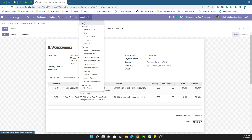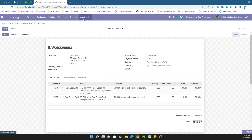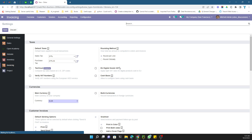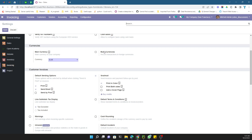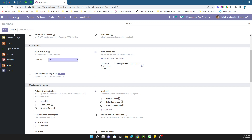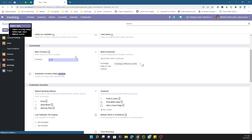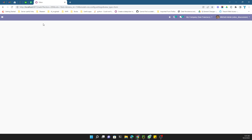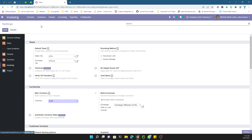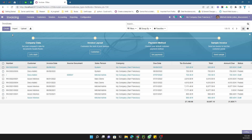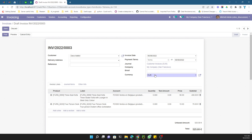To activate the multi-currency setup, go to Configuration, then Settings, and you will see the option for Multi Currencies. Activate this option and click the Save button. After this the page will reload and on the invoice screen you will be able to see the currency field, so you can create the invoice in whatever currency you want.